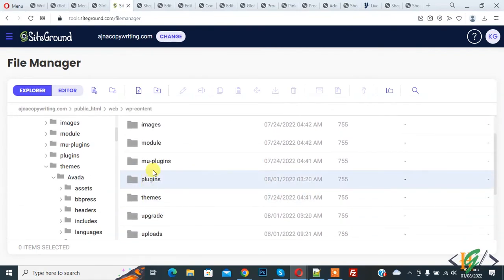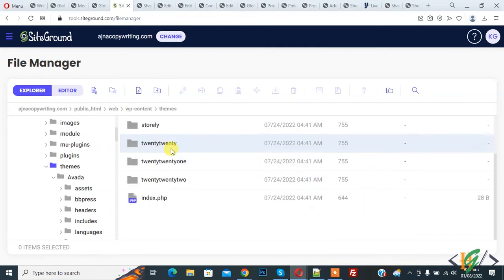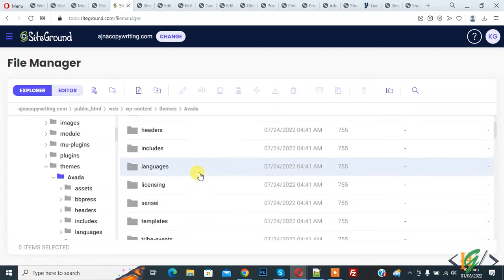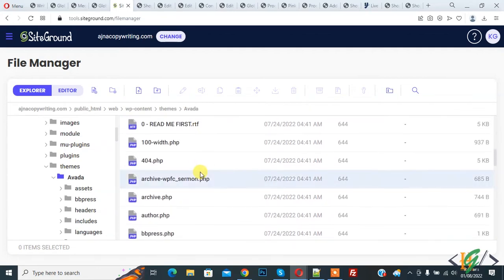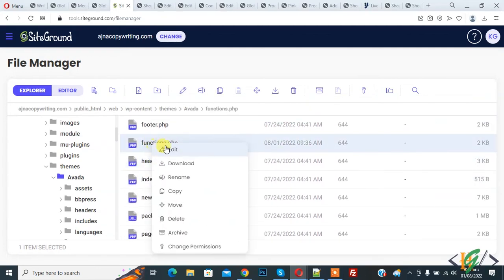We are using the Avada theme, so open it and find the function.php file. This is the file. Right-click on it and click on Edit.